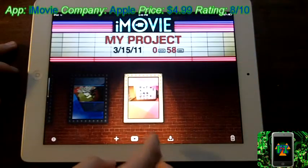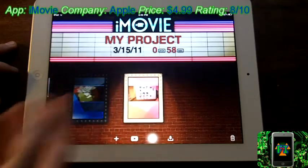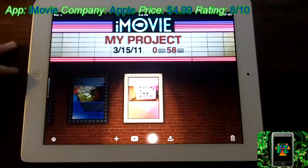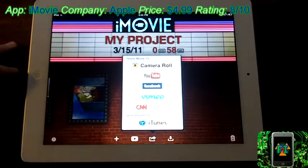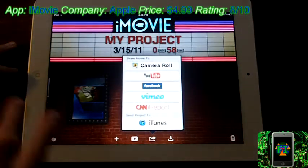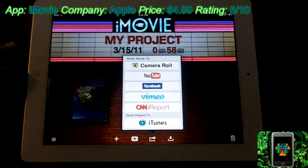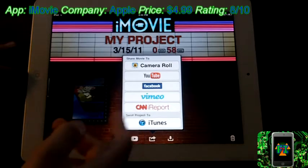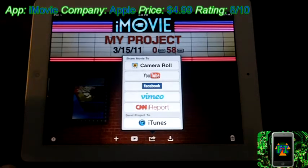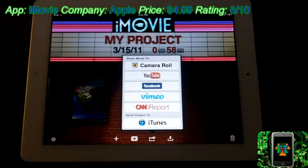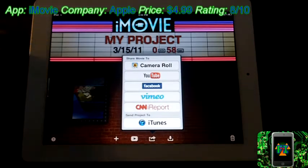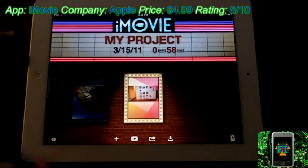You can also export your movie to, let's see, camera roll, YouTube, Facebook, Vimeo, and CNN iReport, but I have no idea what that is. And you can also send it to iTunes, so when you plug your iPad into the computer, it'll show up in iTunes, and that's pretty cool.